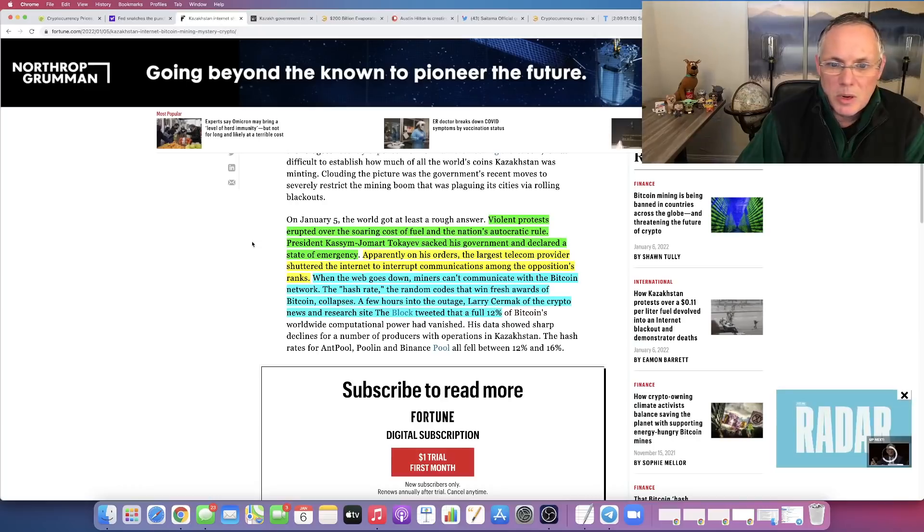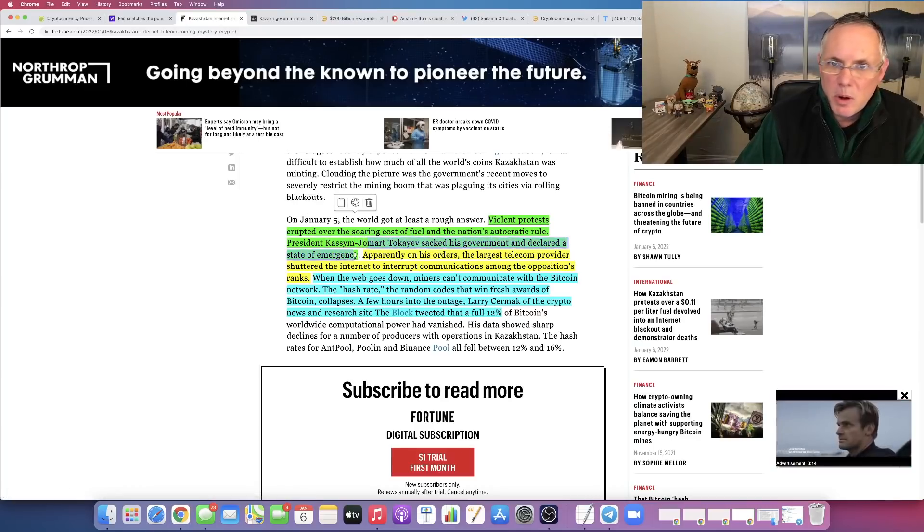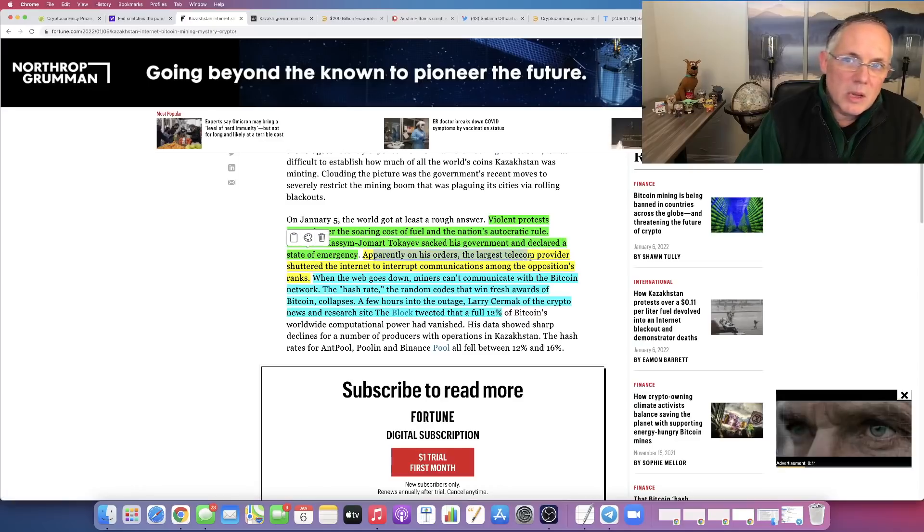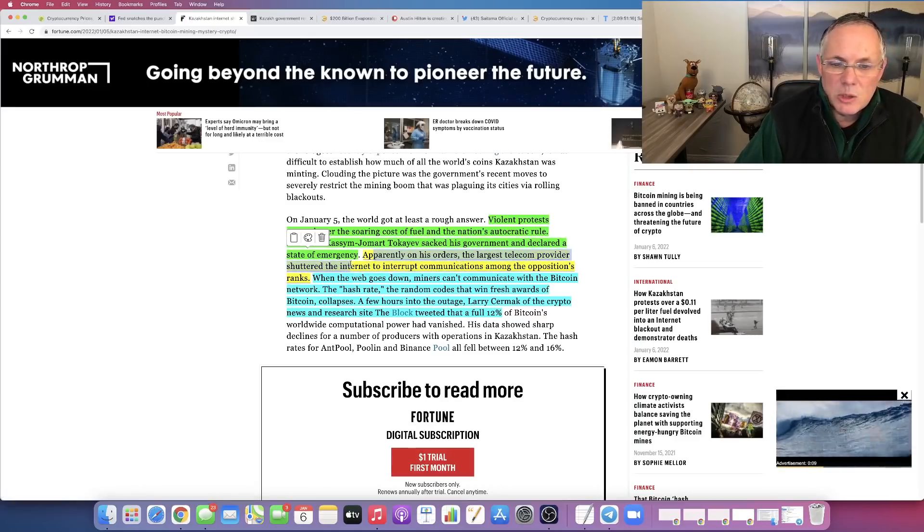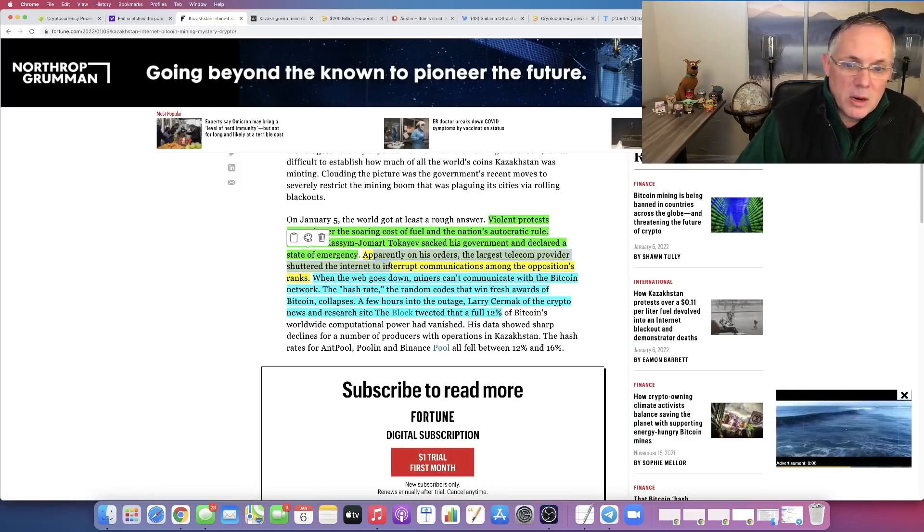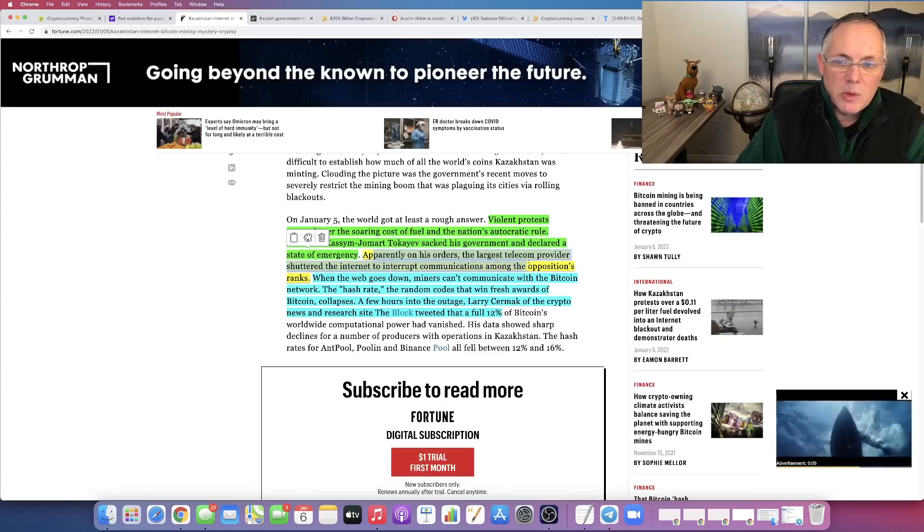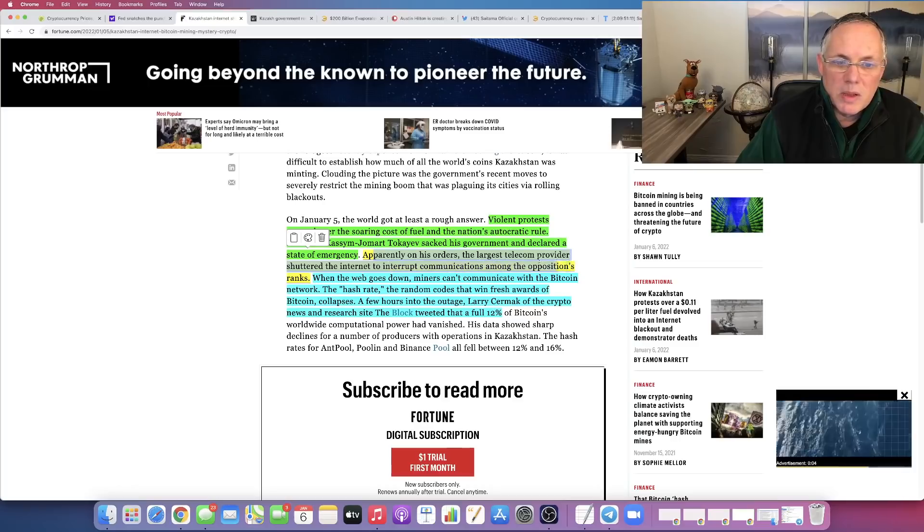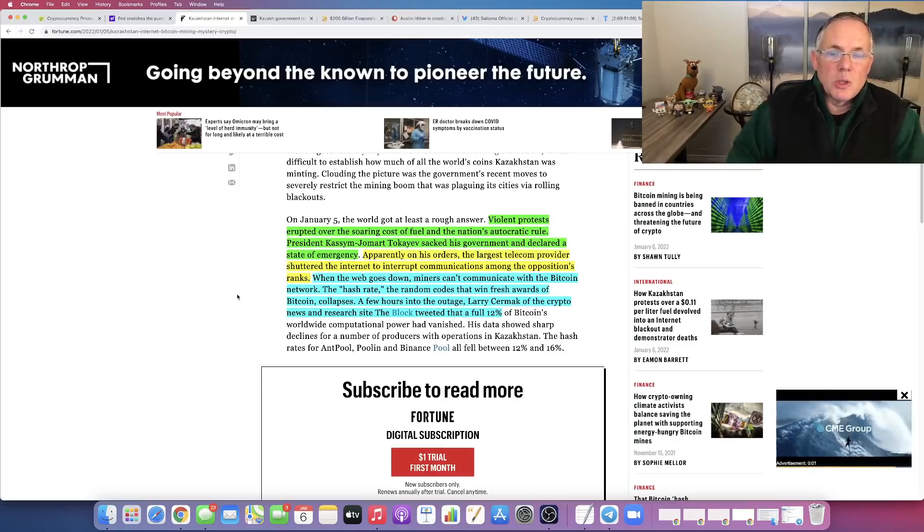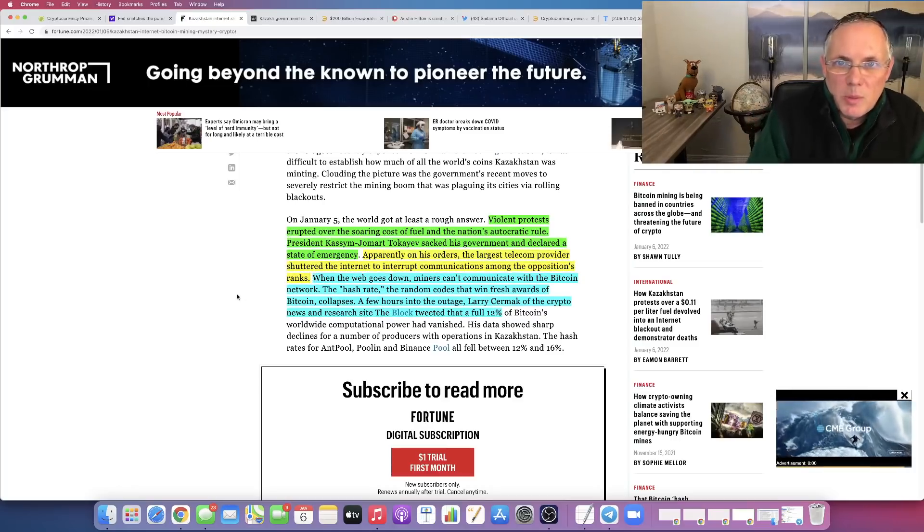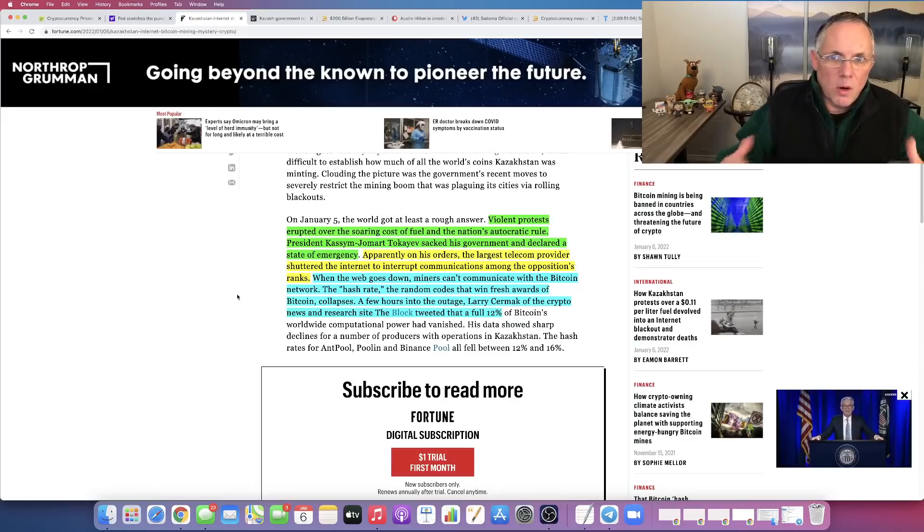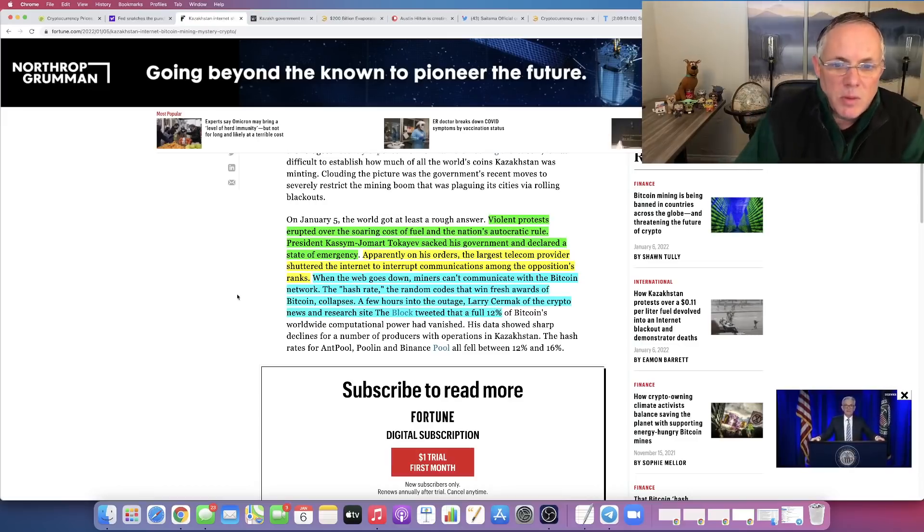President Tokayev has sacked his government and declared a state of emergency. On his orders, the largest telecom provider in his country shut down the internet to interrupt communications among the opposition ranks. This is kind of a political situation that was developing in his country. Rising fuel costs, an overall massive state of unrest.